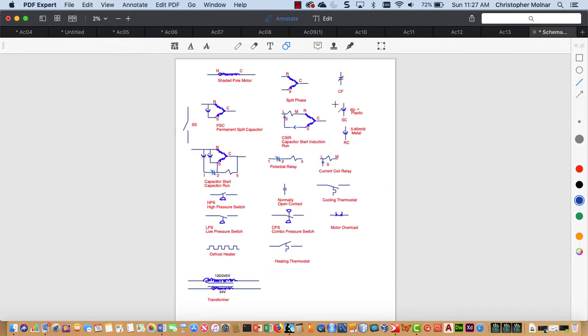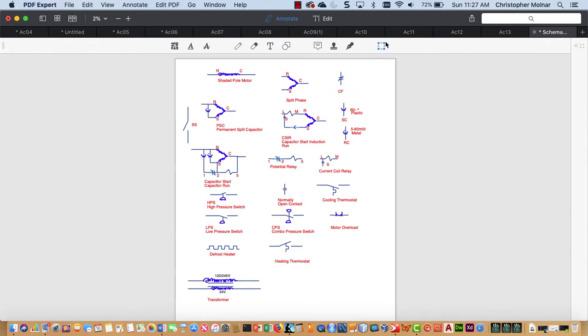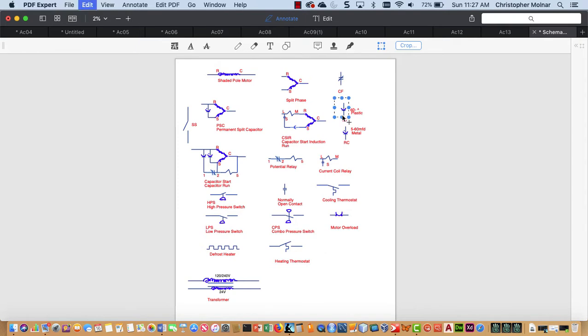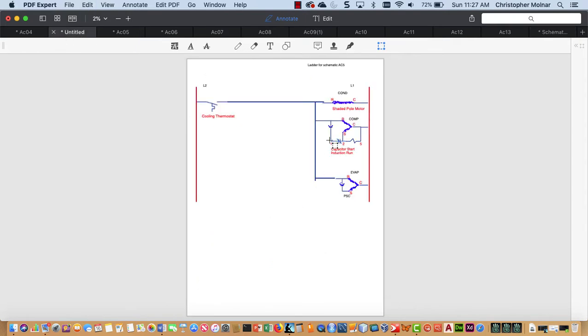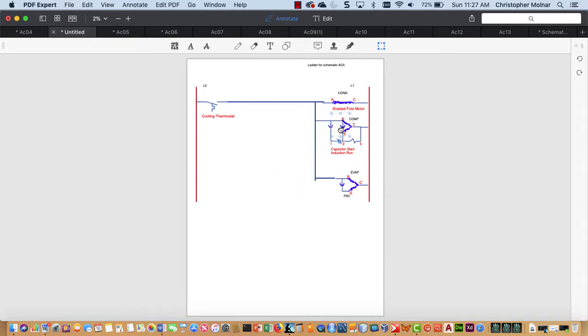I'm going to select my start cap. I'm going to copy that. I'm going to come back in here. I'm going to paste my start cap in. Or I need a run cap, actually.